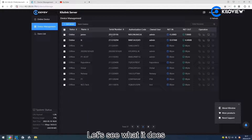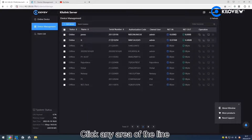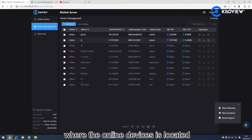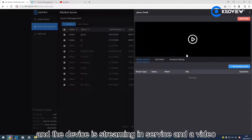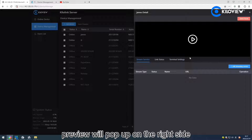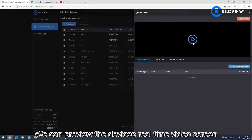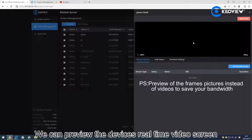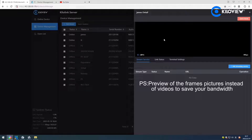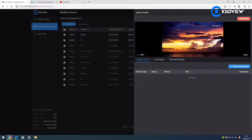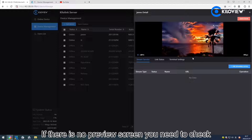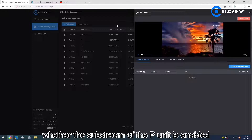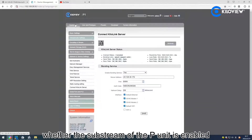Let's see what it does. Click any area of the row where the online device is listed, and the device streaming service and video preview will pop up on the right side. You can preview the device's real-time video screen. If there is no preview screen, you need to check whether the sub-stream of the PUNI is enabled.